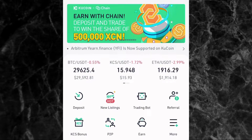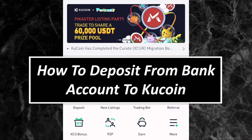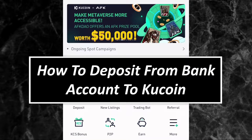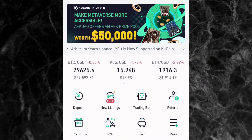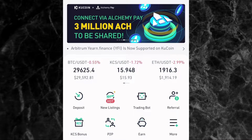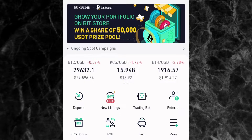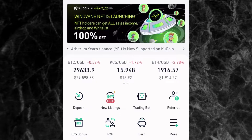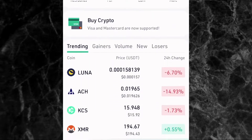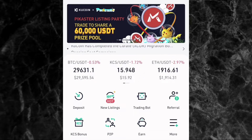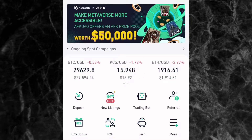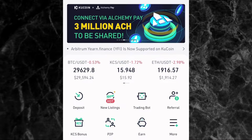Welcome to another tutorial video. In this video, I'll be showing you how you can deposit money from your bank account to your KuCoin account in Nigeria. The method we're going to be using is the P2P method, because it is the easiest and simplest method to buy crypto right now, and also because of the crypto ban on Nigerian banks by the CBN. I'll be showing you the step-by-step guide of how you can do it on your mobile phone.